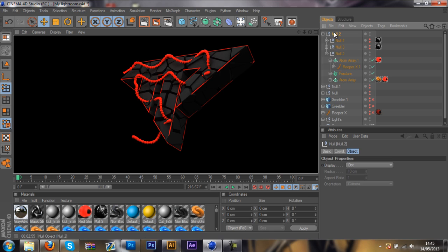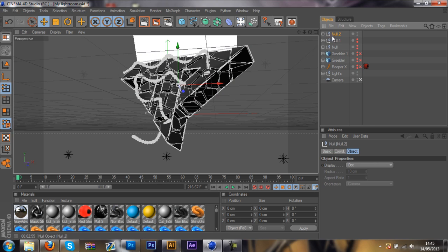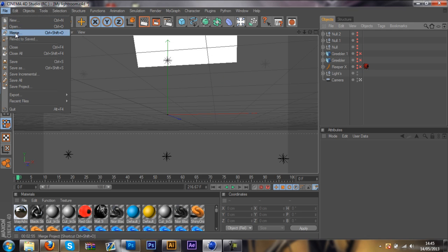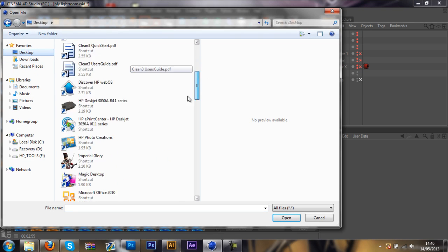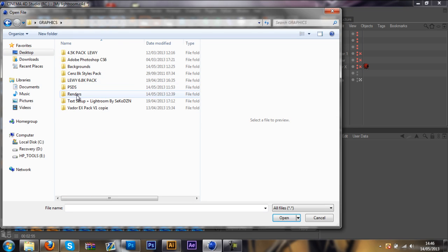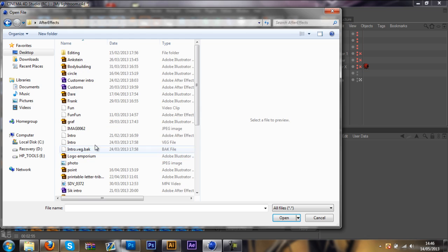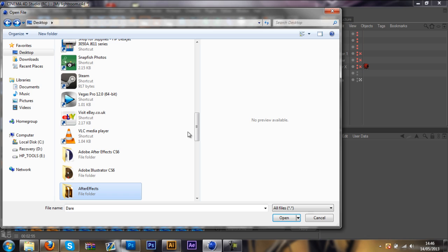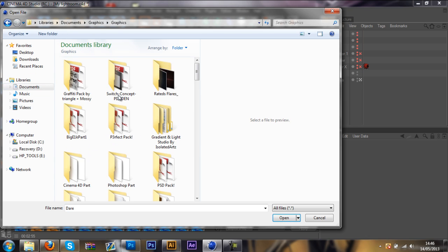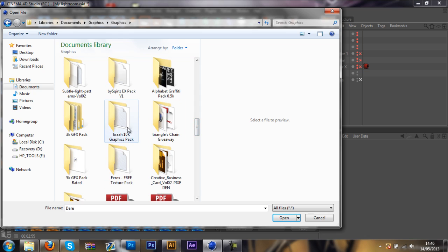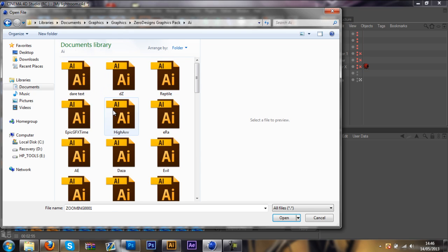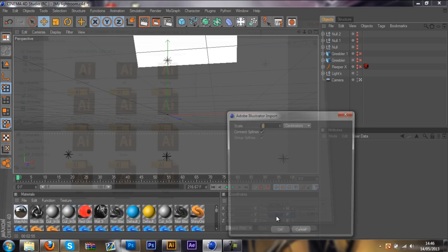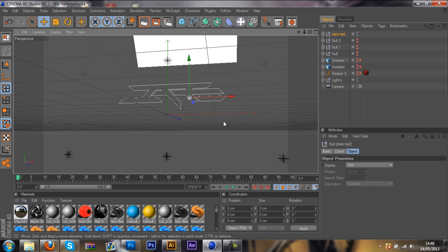First things first, you want to go into your Cinema 4D and grab your Lightroom. Once you have done that, you want to go ahead and import a logo. I will just grab mine. I will just choose this, the text logo.